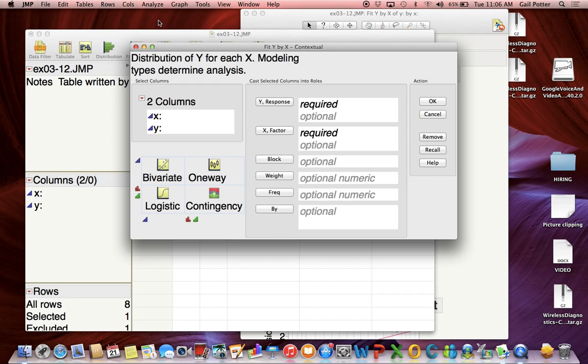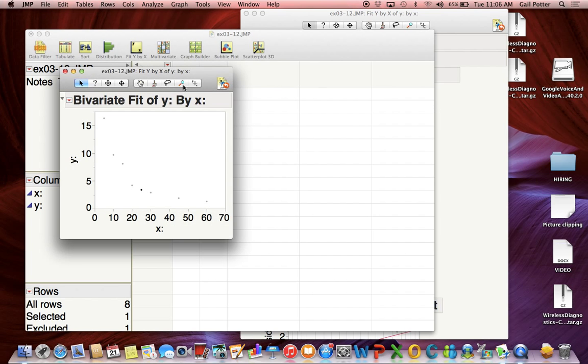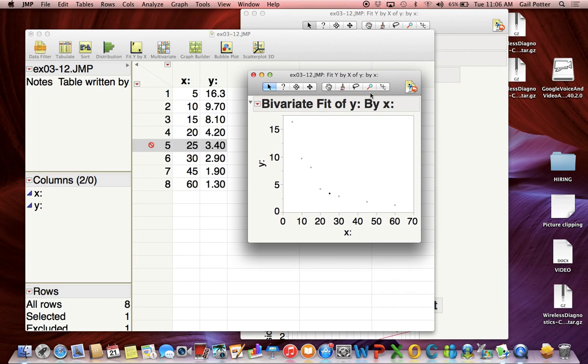The next time you do the regression, you'll see that point is excluded. Here it's showing that point number 5 is not included in the fit. That's how you can do linear regression, residual plots, and exclude a point from your dataset in JMP.